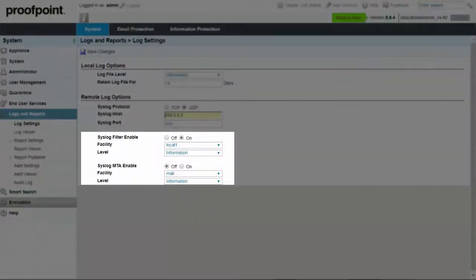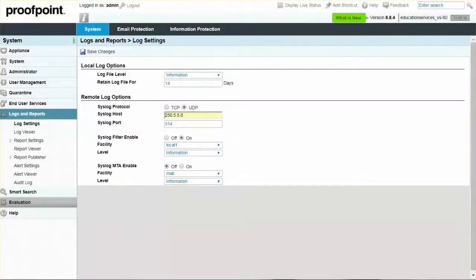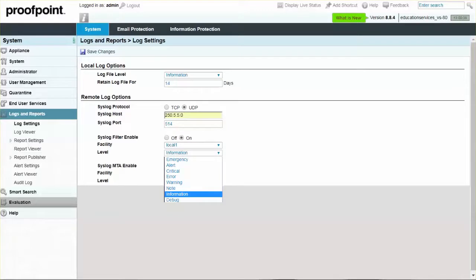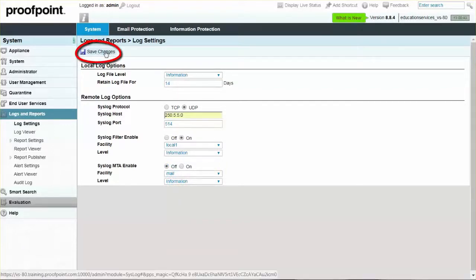Next, enable the syslog filter followed by the facility and level. The level determines the log level that you want to capture, whether it's emergency, alert, critical, error, warning, note, information, or debug. You will also have the option to enable your syslog MTA. Once the information is complete, click on the Save Changes button.